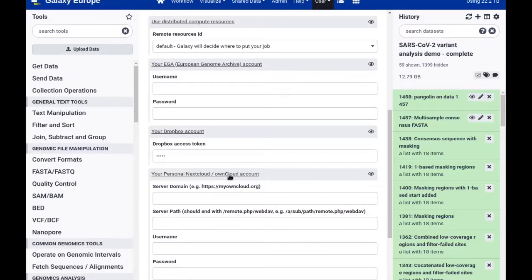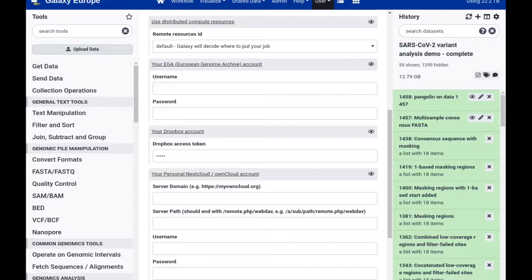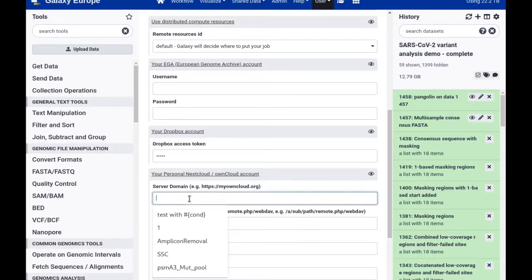Of course you will have to provide credentials of some sort that Galaxy can use to authenticate itself against the other platform. In my case, my department at the University of Freiburg operates their own Nextcloud server on which every member of the department gets an account. So I'm going to use this in this demo.